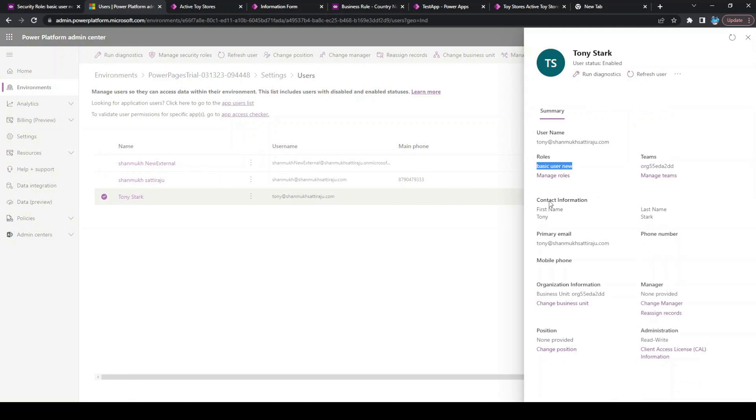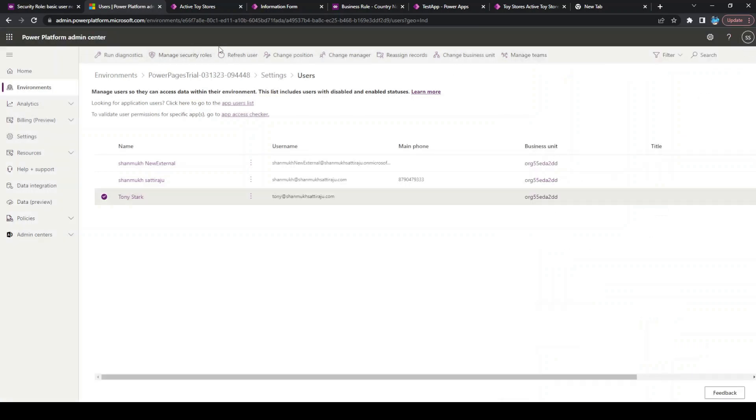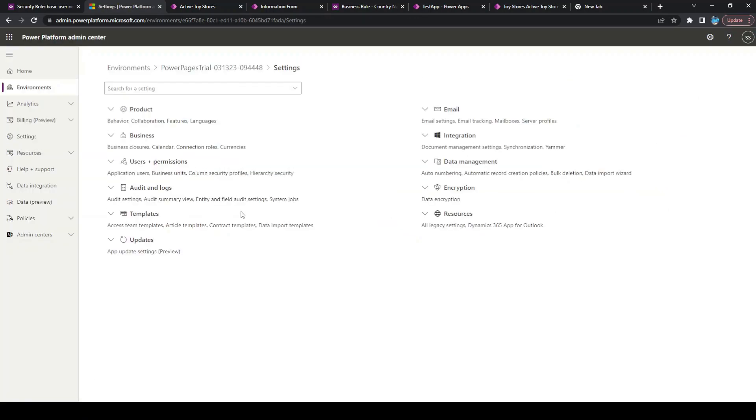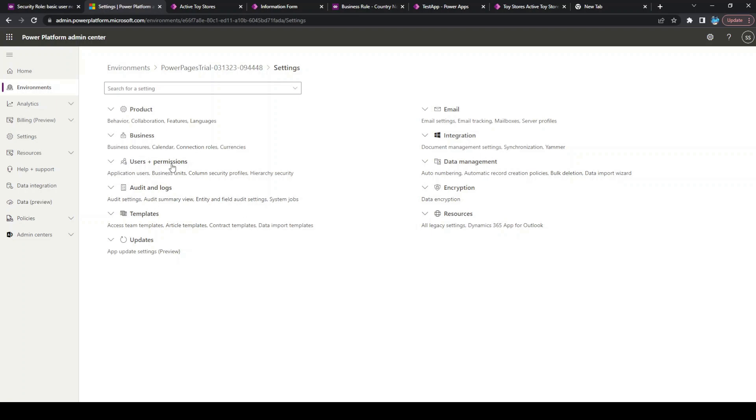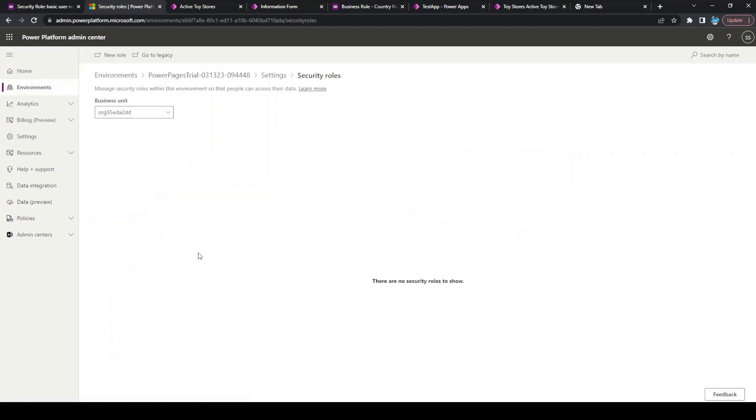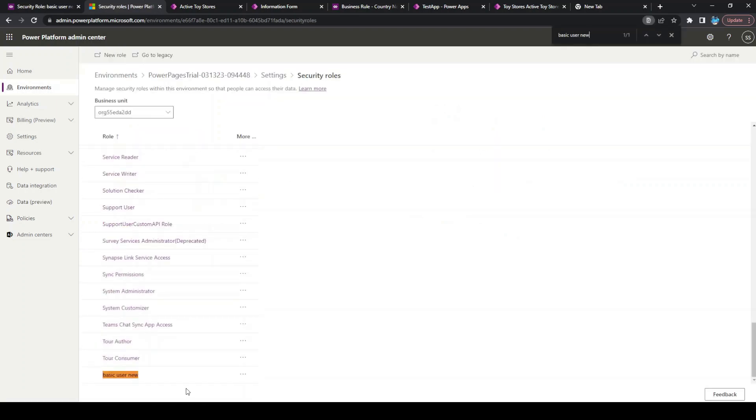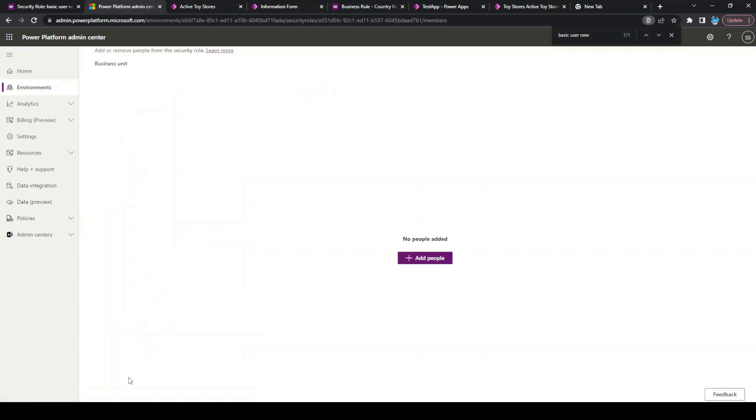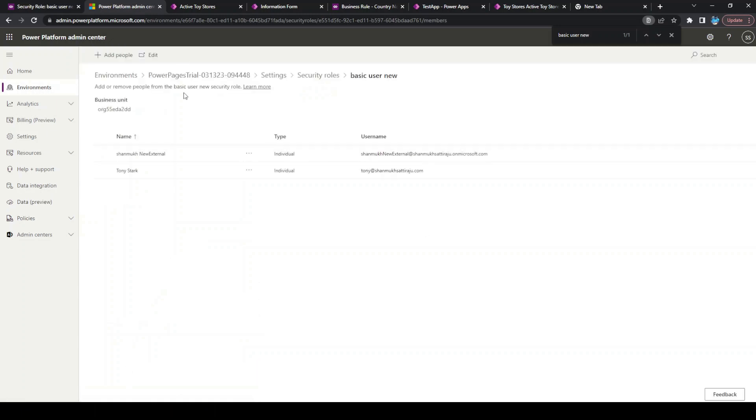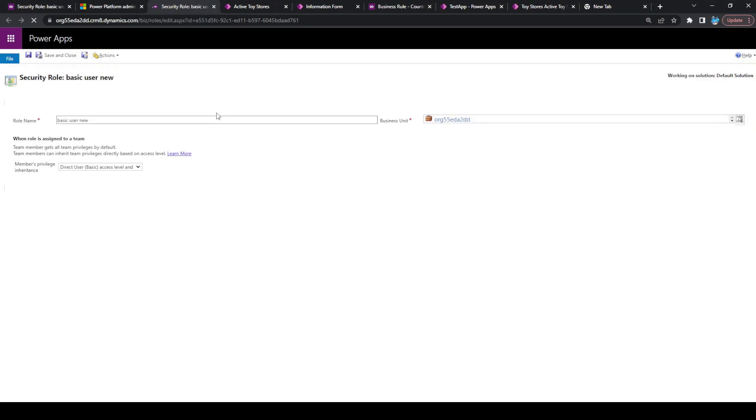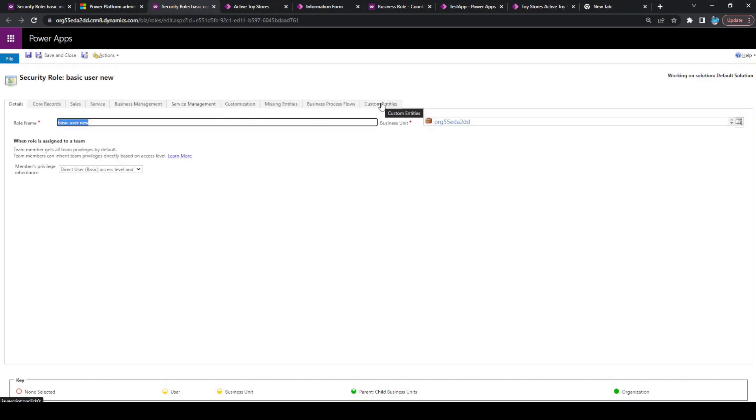Here we have a custom role created on top of the basic user. Let us see what exactly this role contains. Here we can see this is our role. Let's click on that role, click on edit, and click on custom entities. This will display all the tables that you have in your Dataverse.